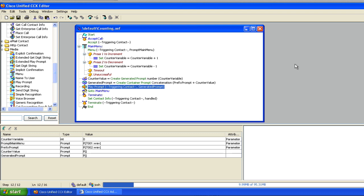The script I've written here, which I'm calling an accounting script, is built to tie together a bunch of the things we've done. I'm using the accept call tool and a main menu. I'm using an integer variable called a counter variable, and we're going to do a little bit of math — making the integer larger and smaller. We're using a generated prompt to turn the counter variable's integer value into a system spoken prompt so it can be read back to you. We're also creating a container prompt combining my recorded speech — like 'the counter variable is' — with the system-generated counter value.